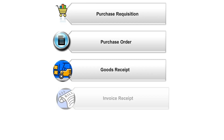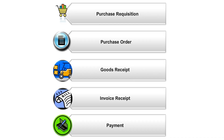The purchase-to-pay business process contains the steps that an organization completes to buy goods or services from external vendors. The purchase-to-pay business process supports the following activities.